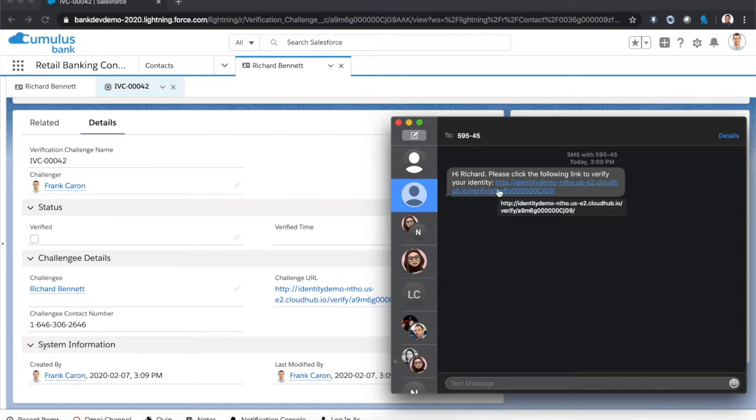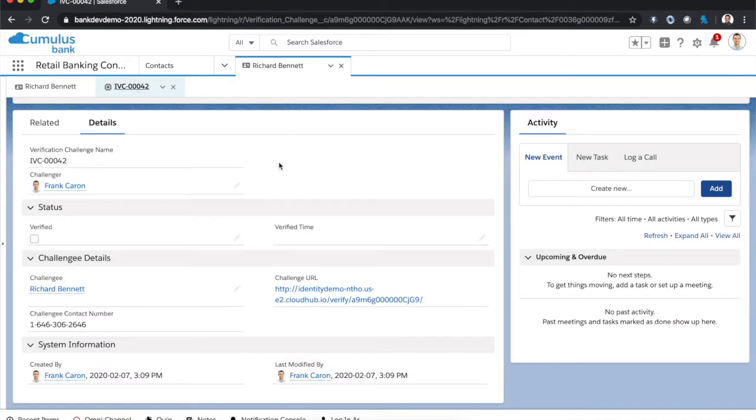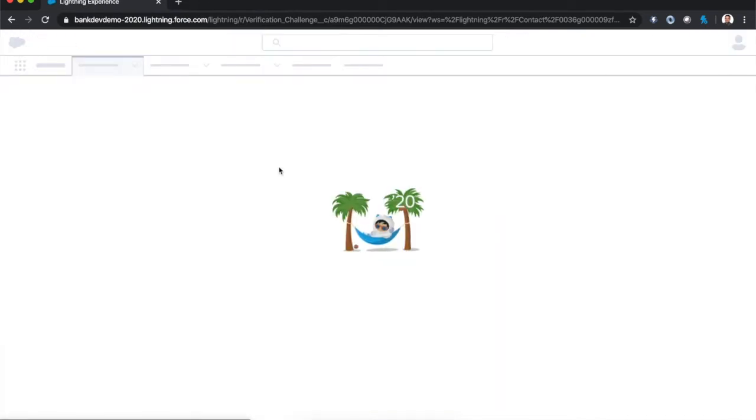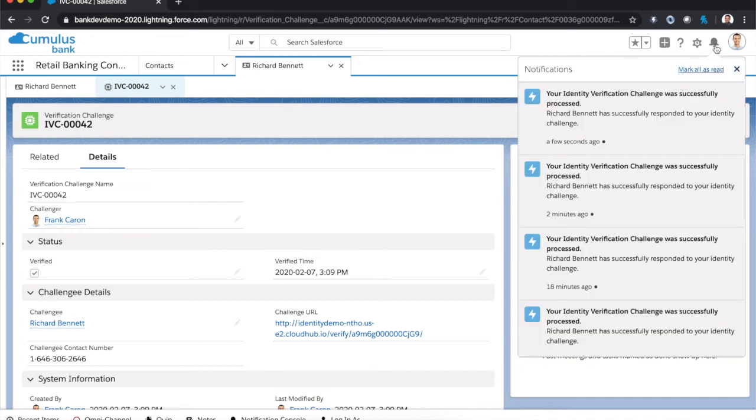As the actual customer, I can click the verification link that has been sent to me. And when I do that, I'll see a success message that says I can finish with my verification. As the customer does that, the automation behind the scenes is updating the verification challenge record appropriately to mark it as verified. It's also sending a notification to the agent to let them know the work has been done.